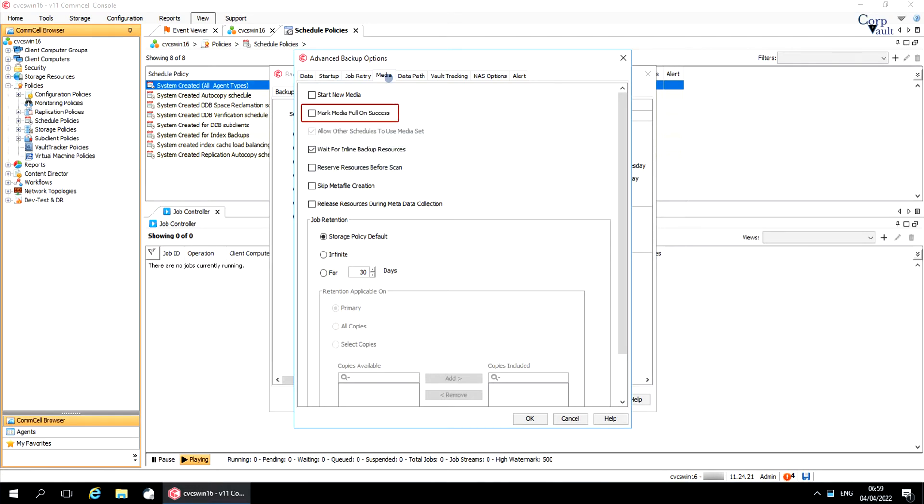Mark media full on success marks media full two minutes after the completion of the backup or archive operation. If any jobs are initiated within the two minutes, they are allowed to write to the media. If the job was associated with the prior media, new media such as a new tape will be used for subsequent jobs.